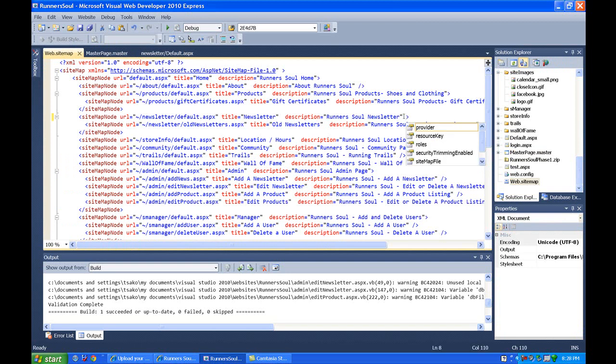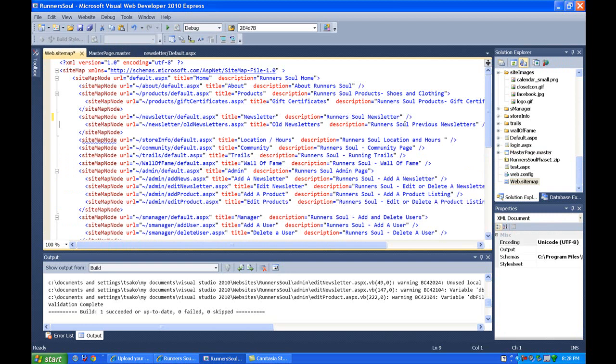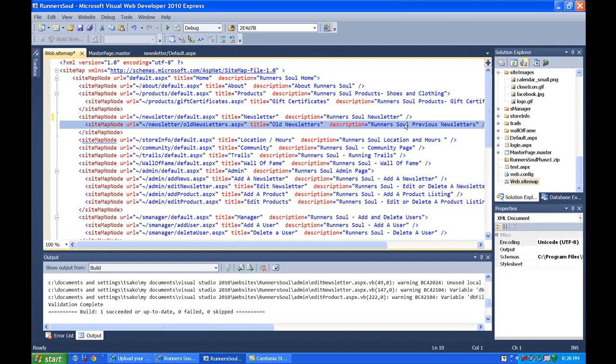newsletter is no longer going to have submenus. So I'm going to get rid of this. Actually I'm going to move this down to the admin part.